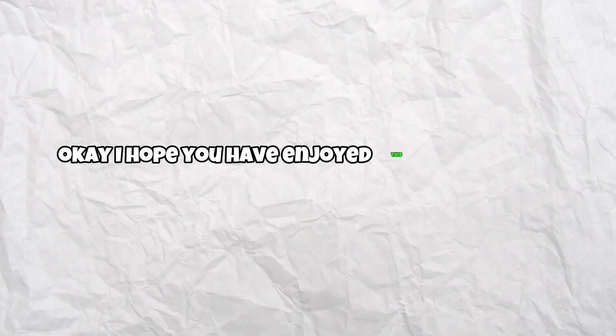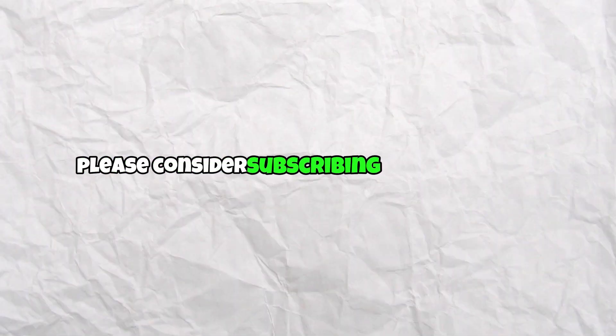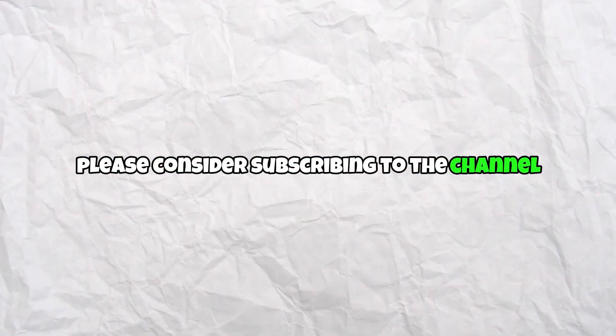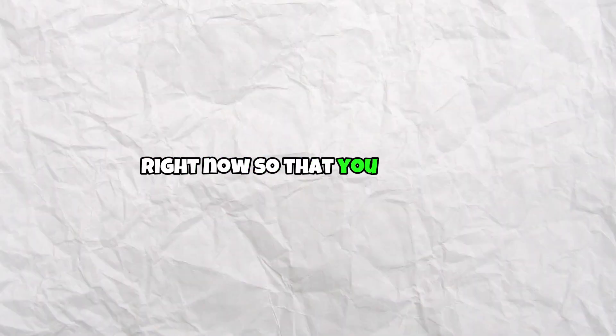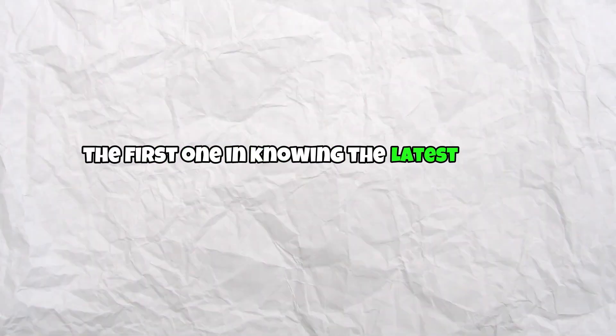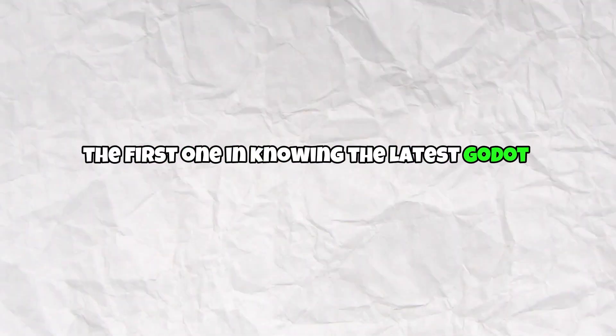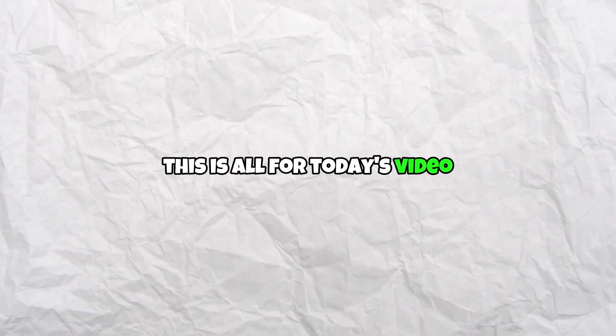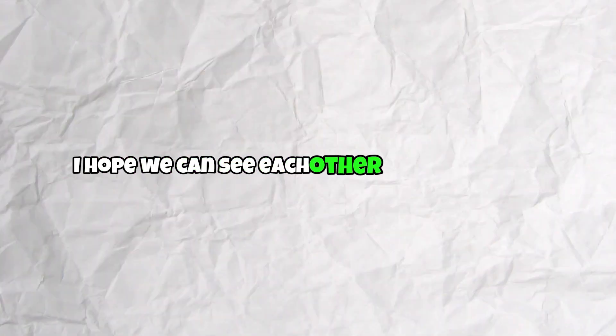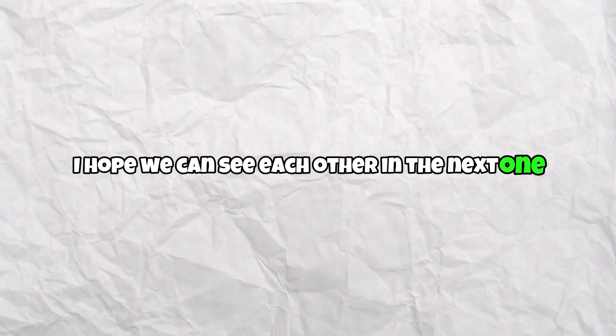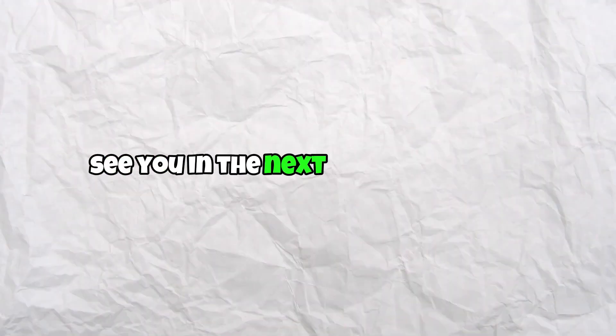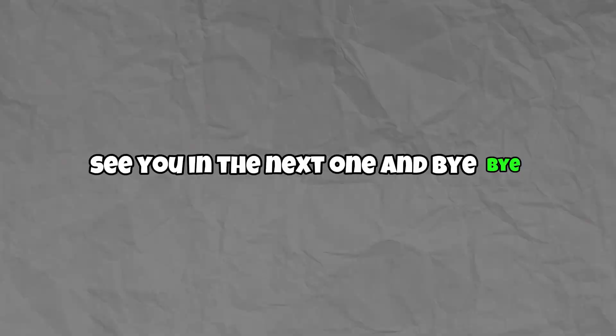I hope you have enjoyed this video a lot. If so, please consider subscribing to the channel right now so that you'll be the first one in knowing the latest Godot news. This is all for today's video. I hope we can see each other in the next one. See you in the next one, bye bye.